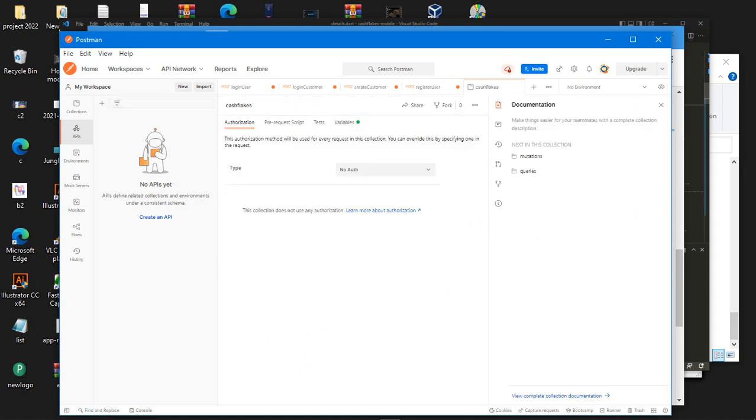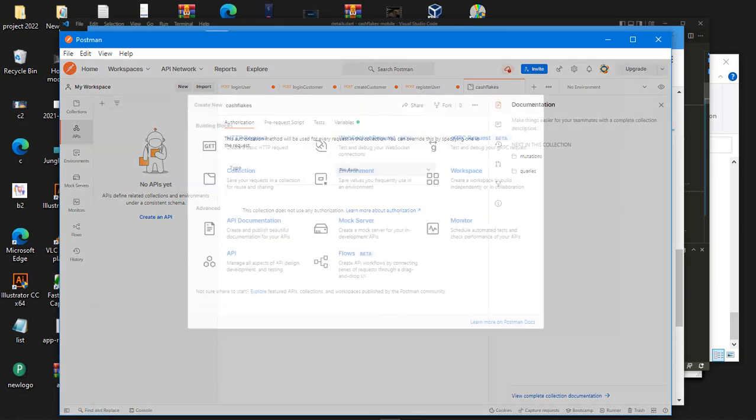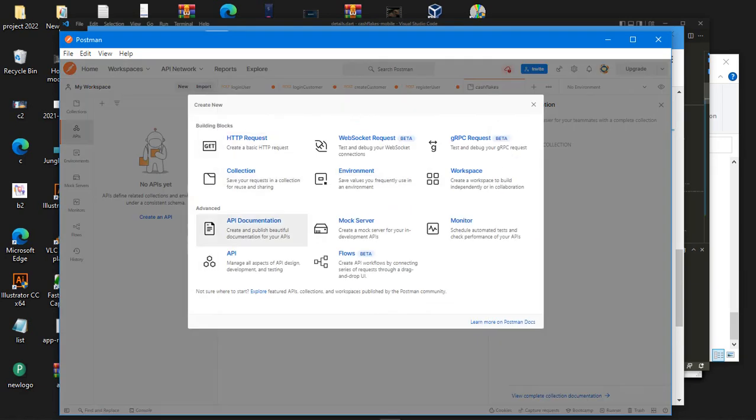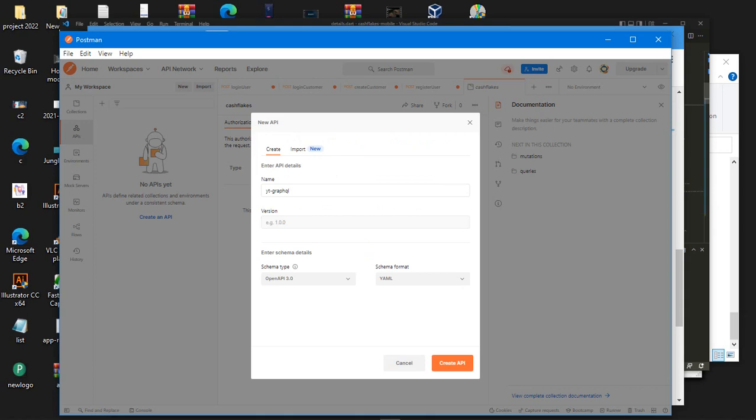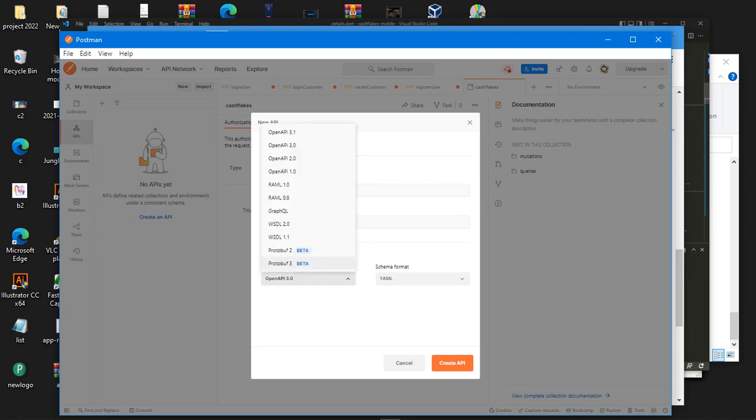So what you want to do when you head over is to come to New, right, click on New, click on APIs, then let's name this YT GraphQL and give it a version of 1.0.